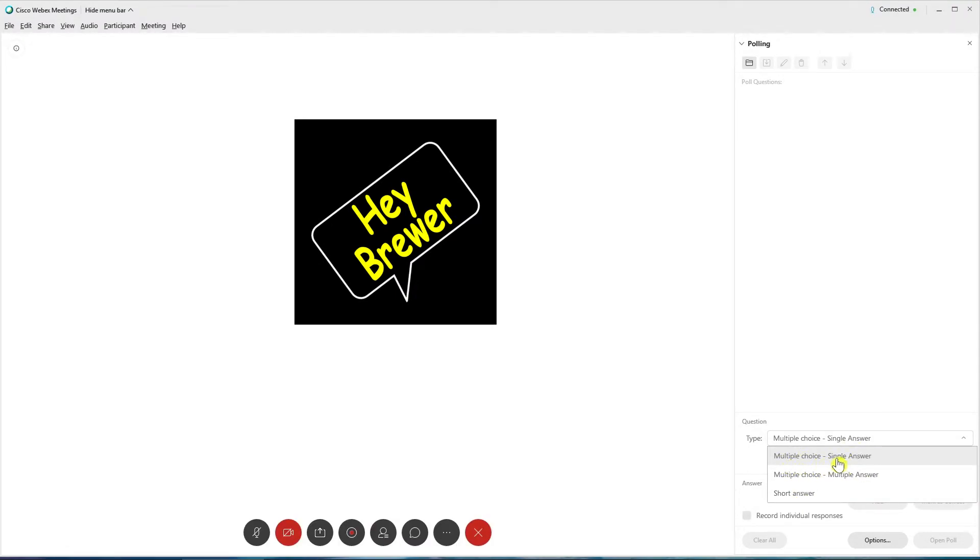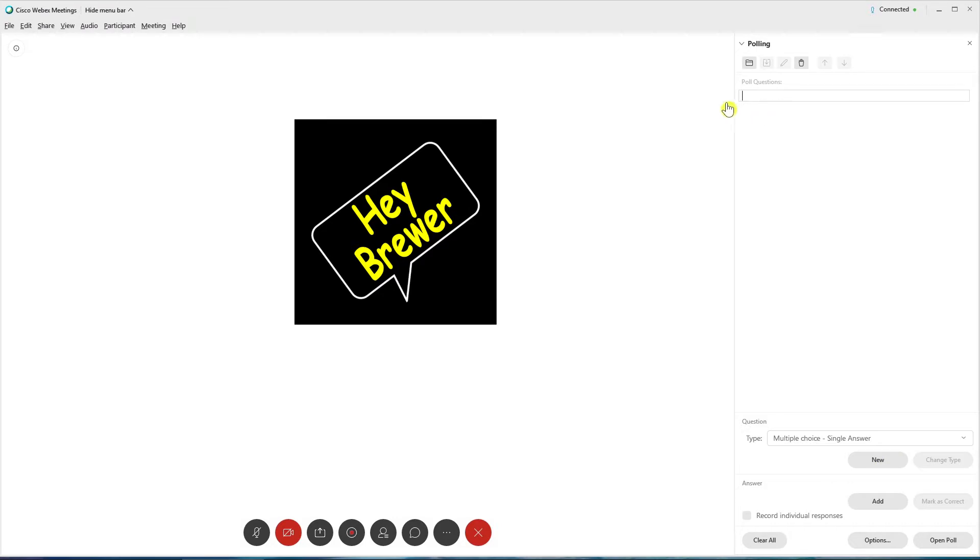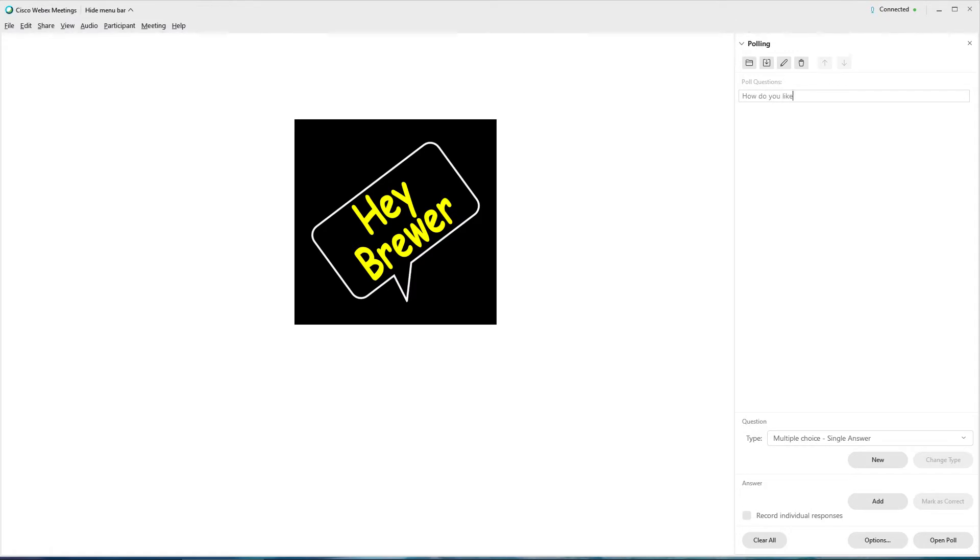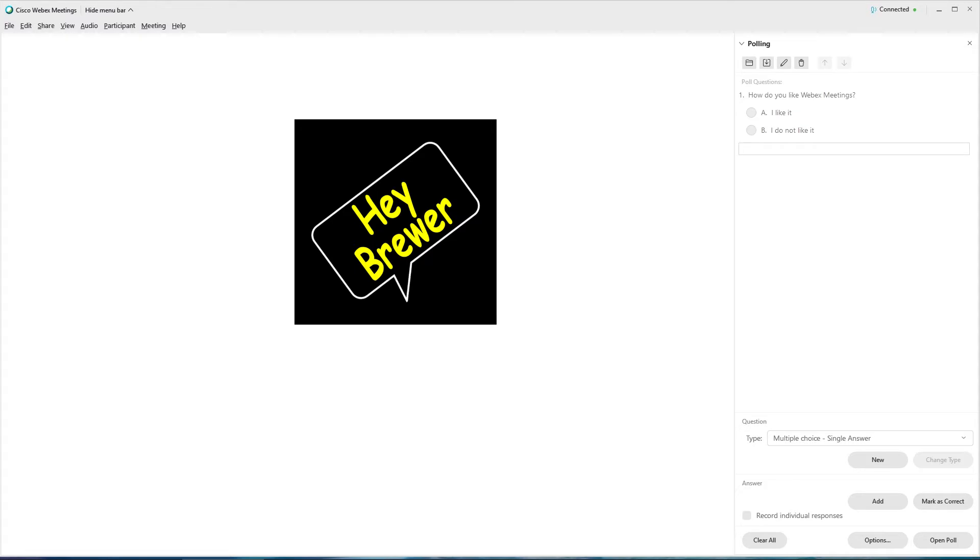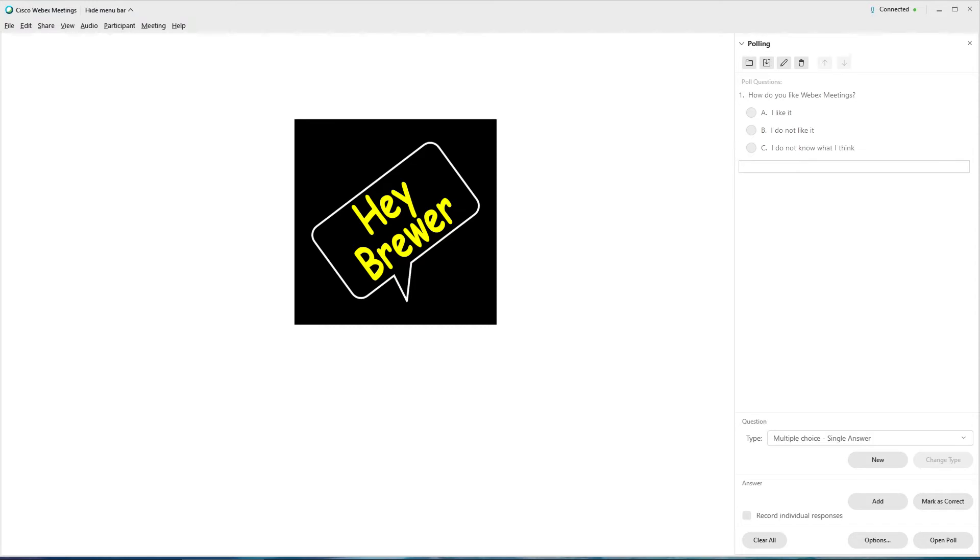Let's start with the multiple choice single answer. If we click on that, and then we click New, it will bring up a polling question box. So we can say, how do you like WebEx meetings? And then we can press Enter. And when you press Enter, it brings you to another box. That is actually your first answer. So we can put, I like it, Enter. I do not like it. And press Enter. And then we can put, let's say, I do not know what I think. There we go. So let's press Enter on that. And that will give us our A, B, C options. And participants will only be able to select one as an answer.